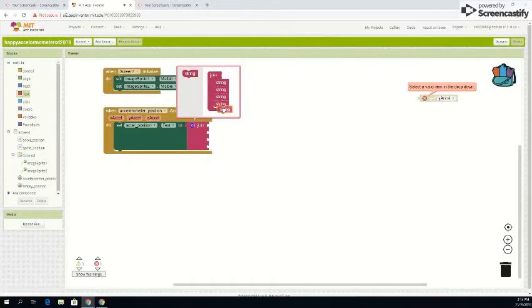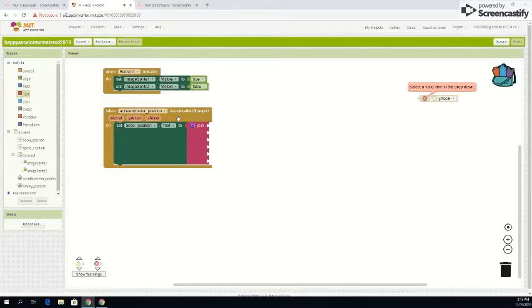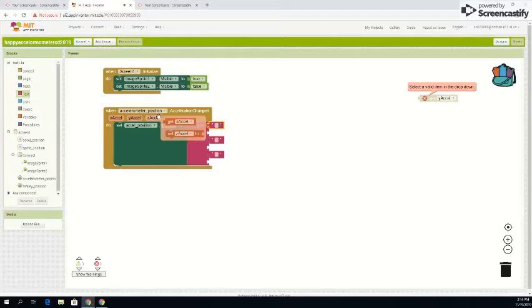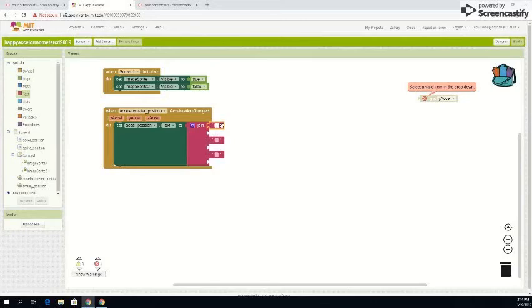You also need to go back here. You need three of these, just duplicate. And the first one you want to put x capital, where am I at, right there you want to go lowercase x accel.